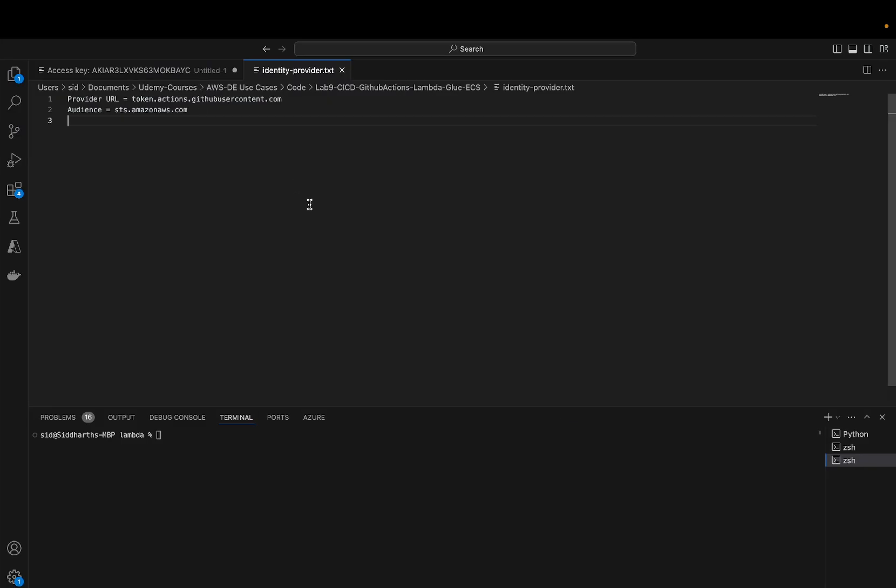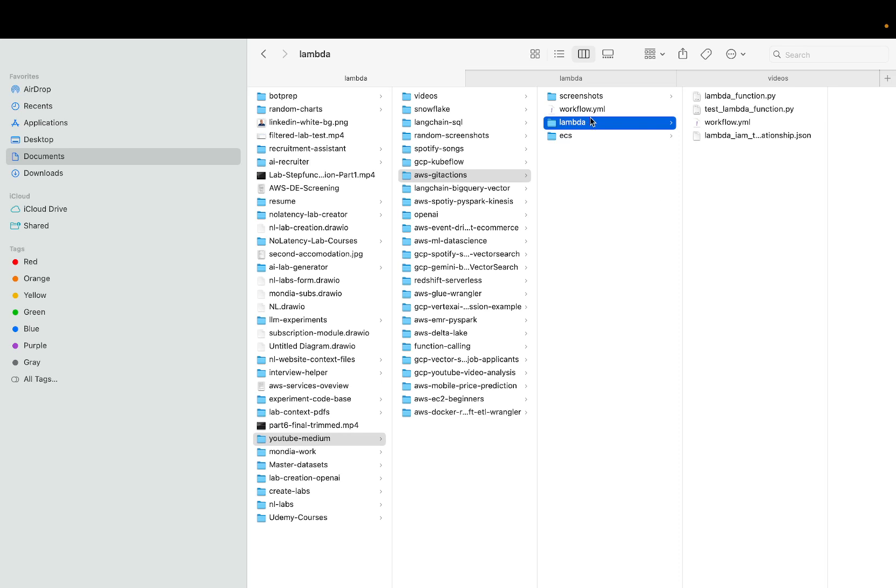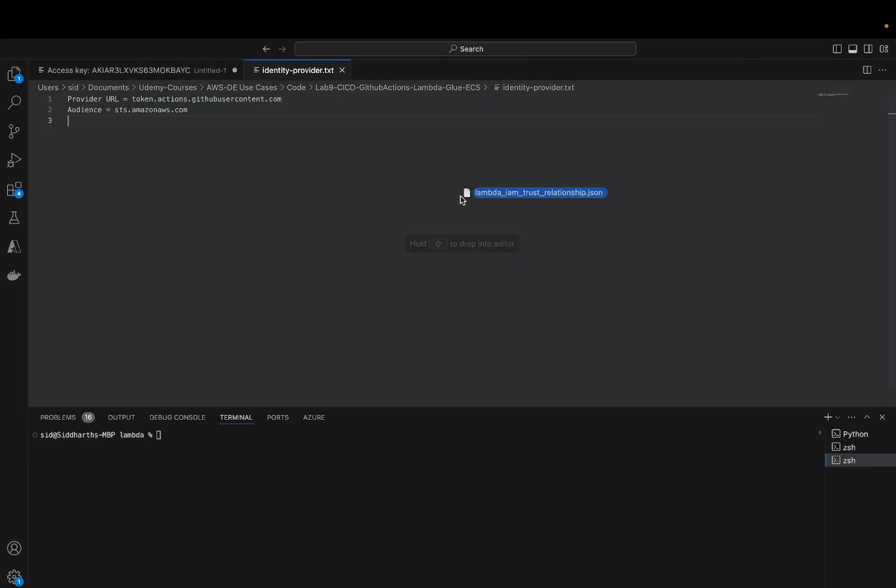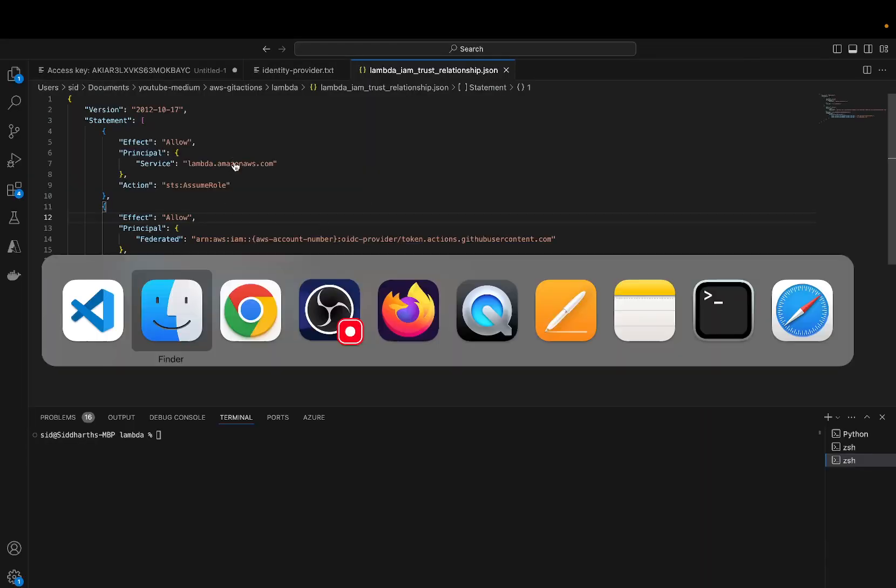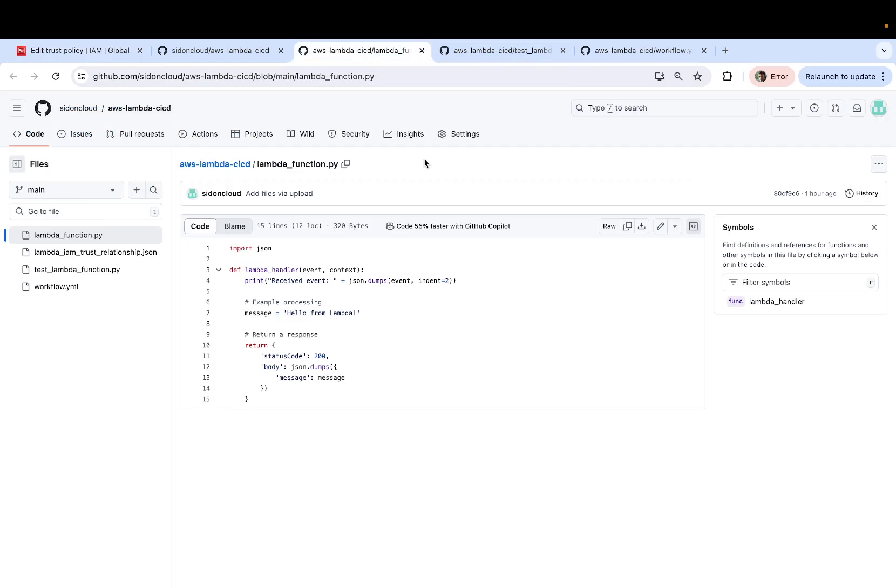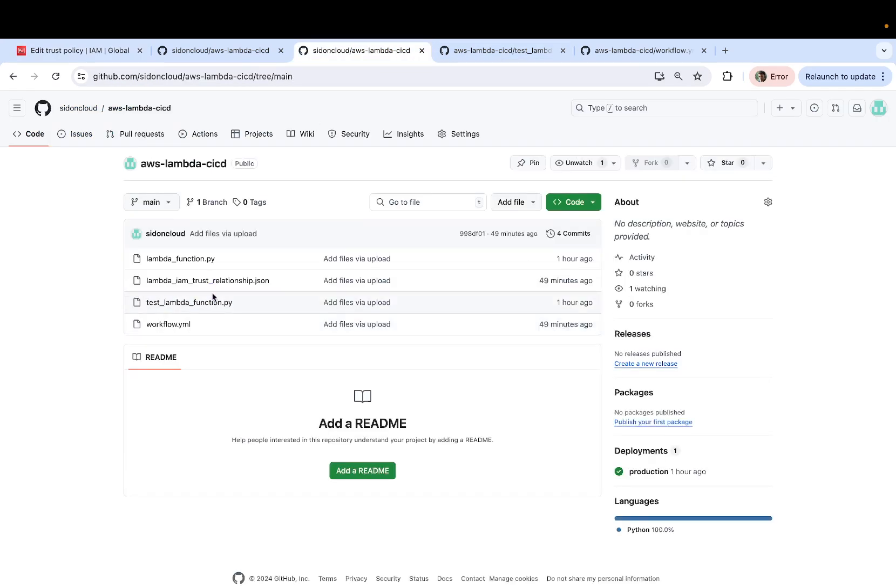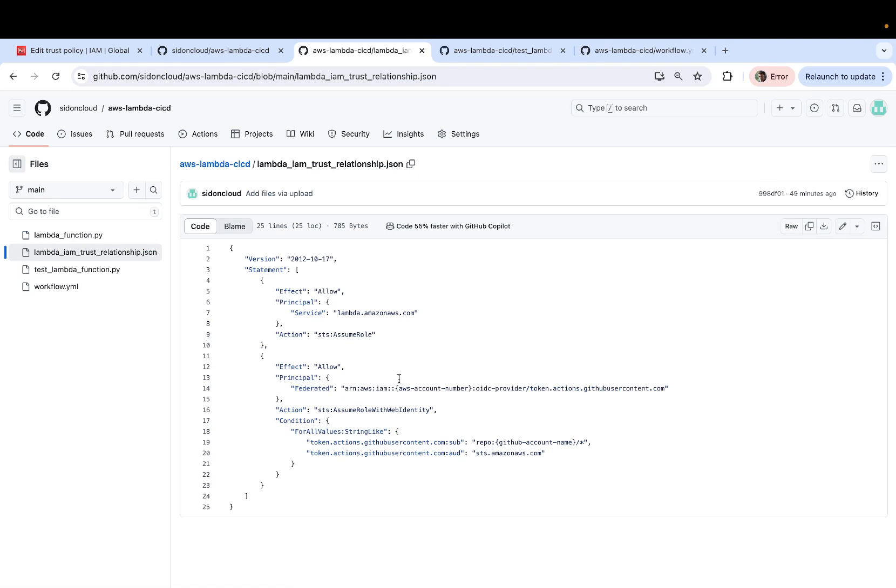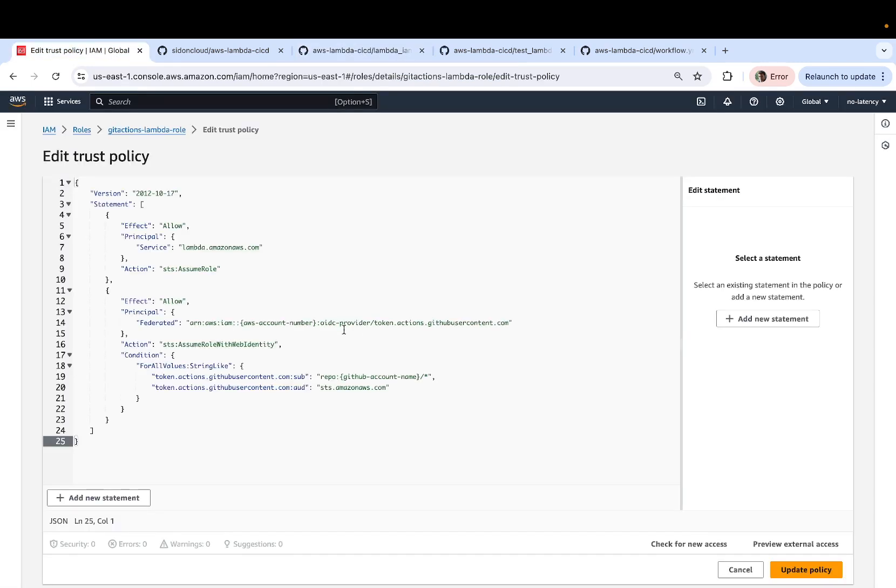you can open up the JSON file, which is also in my GitHub repository, I believe. Yeah, this is the trust_relationship.json. So just copy the content and paste it here.